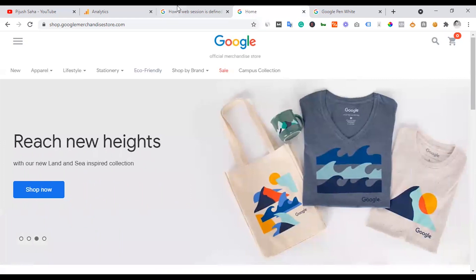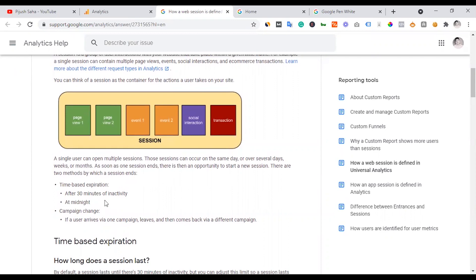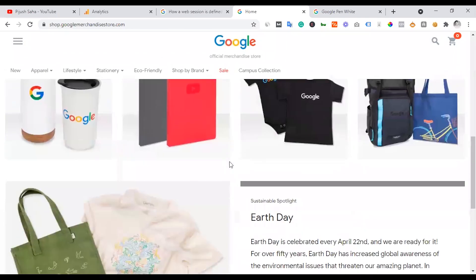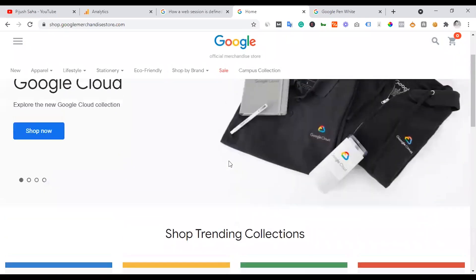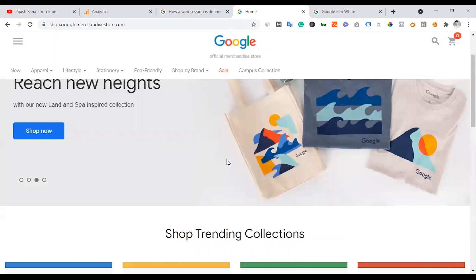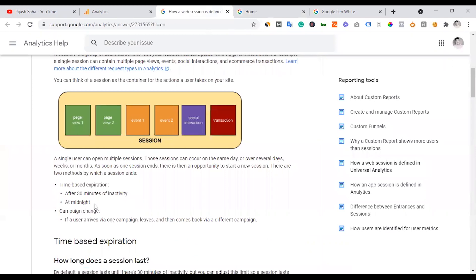Also, sessions reset at midnight — 12 o'clock. So if you have 9 session starts before midnight and you continue visiting after 12 o'clock, that creates new session starts. This is called time-based expiration — the session expires at midnight.